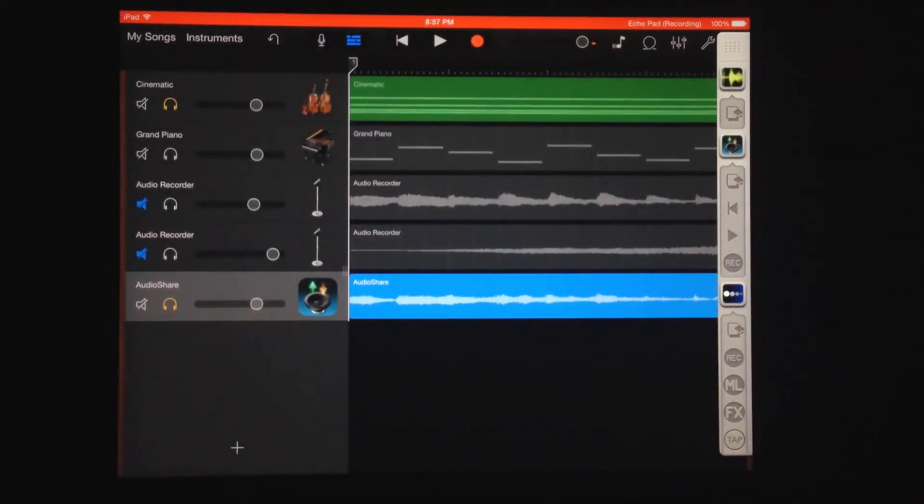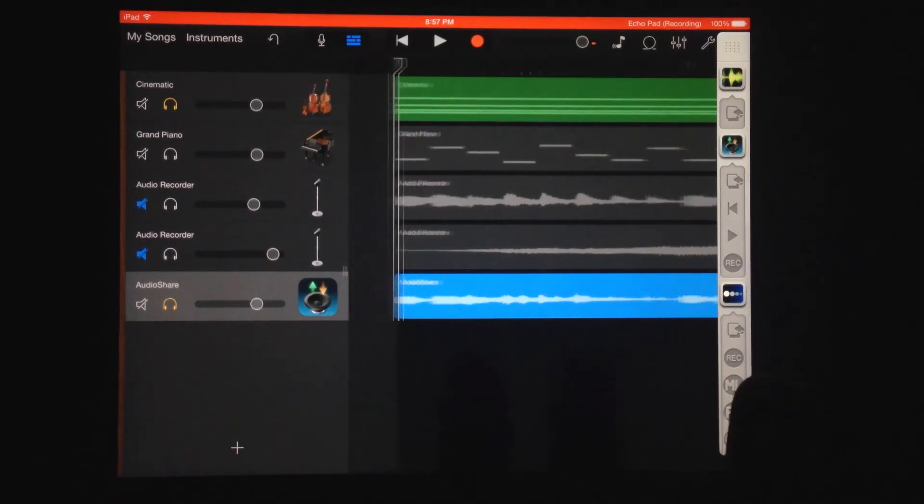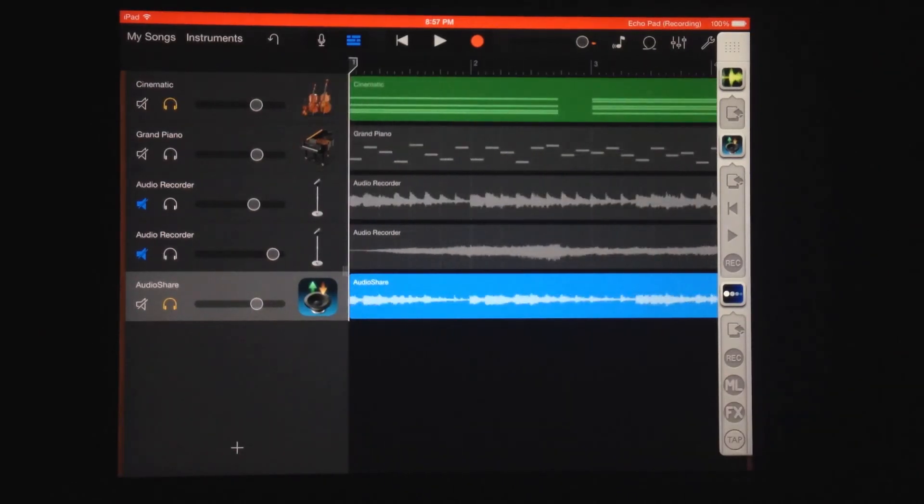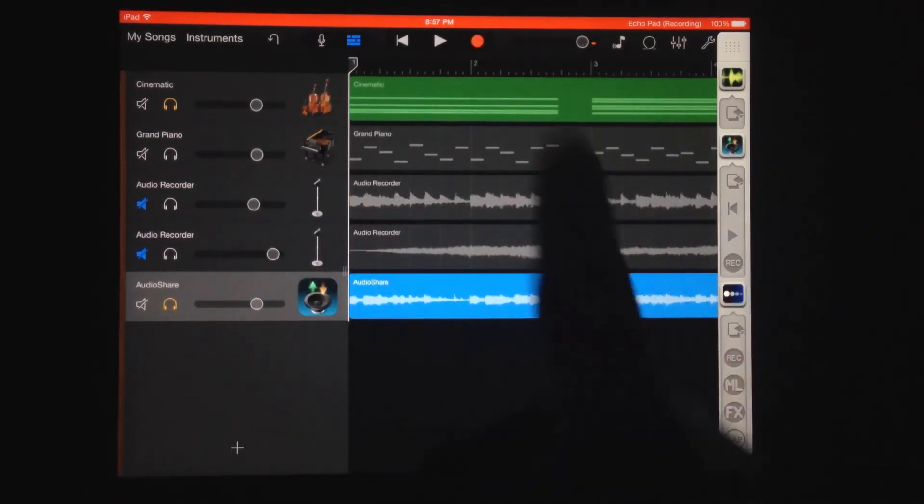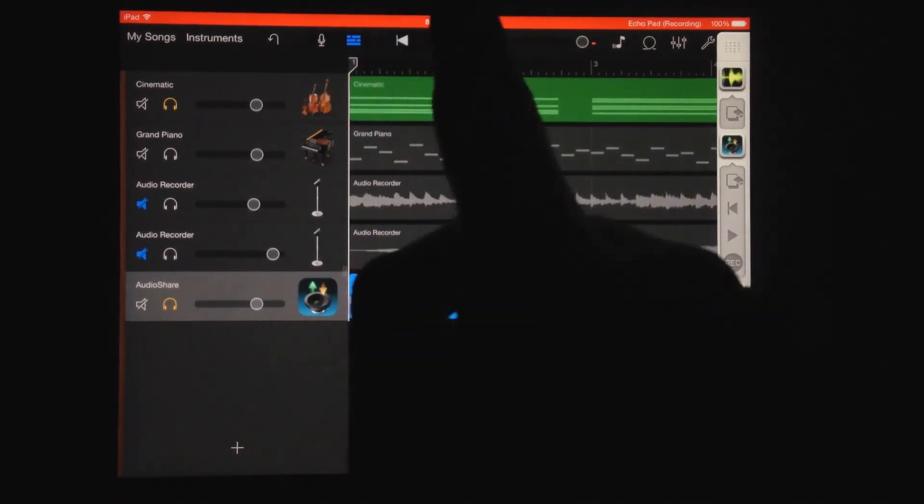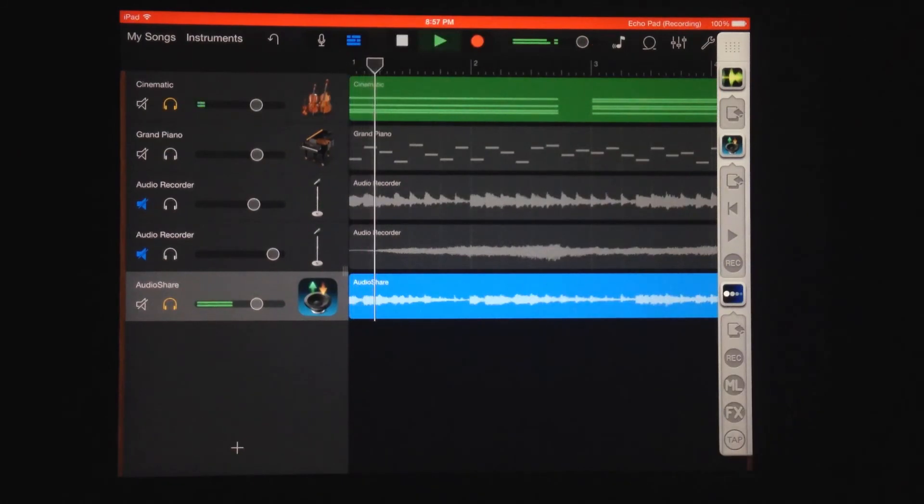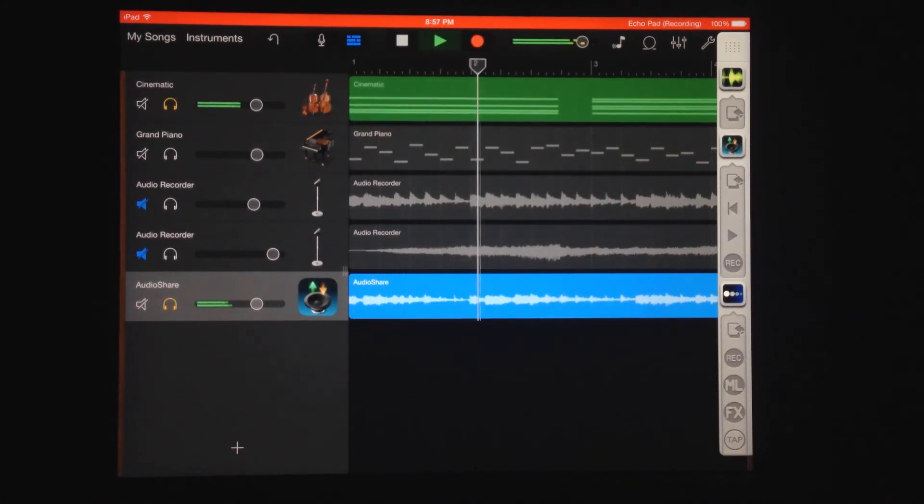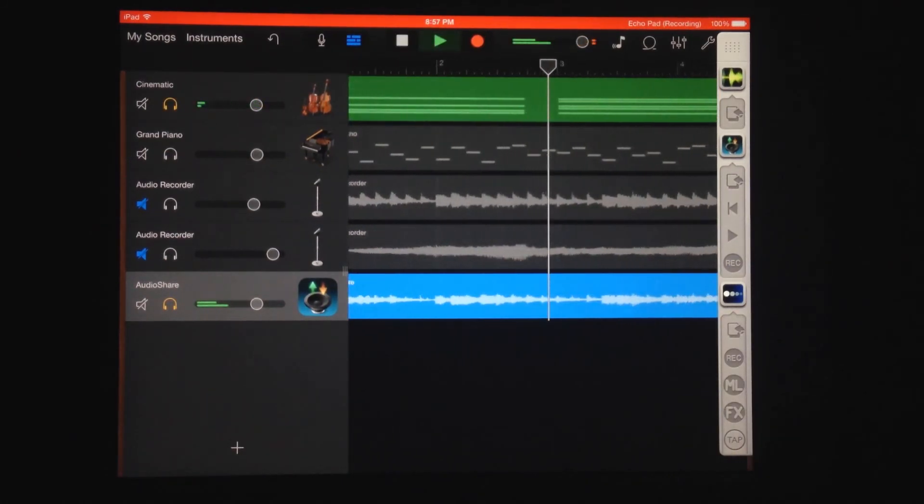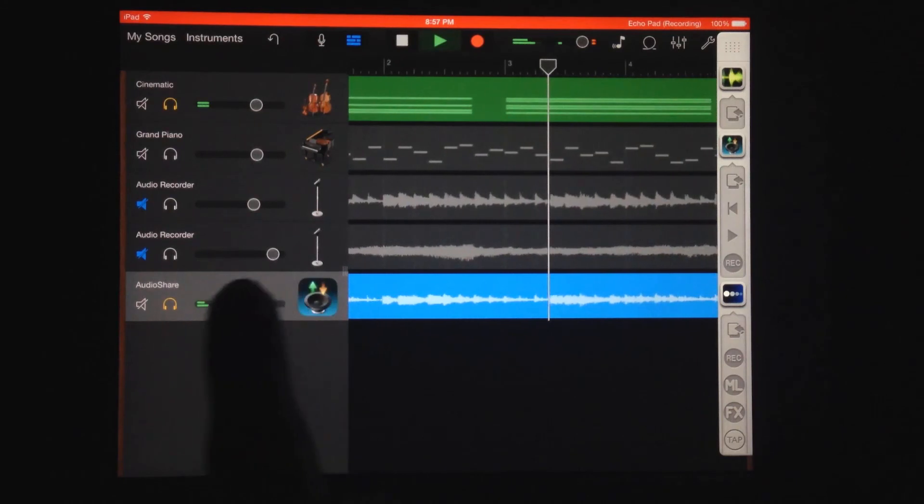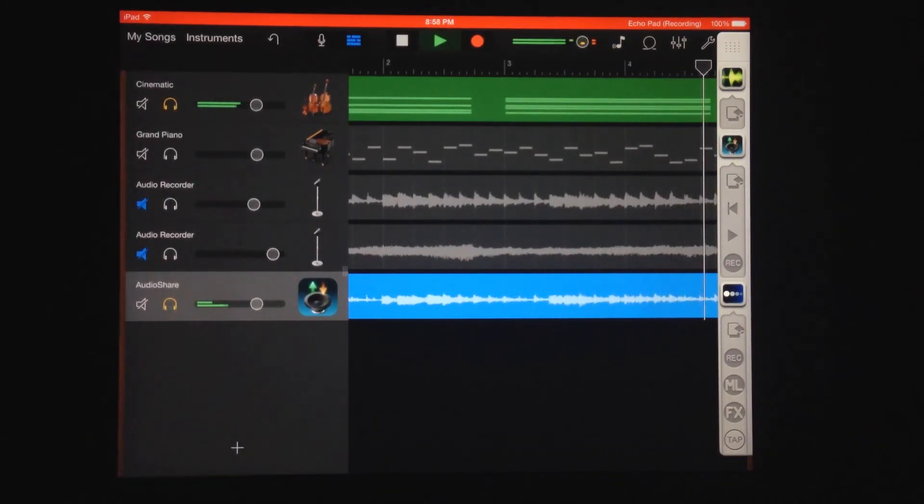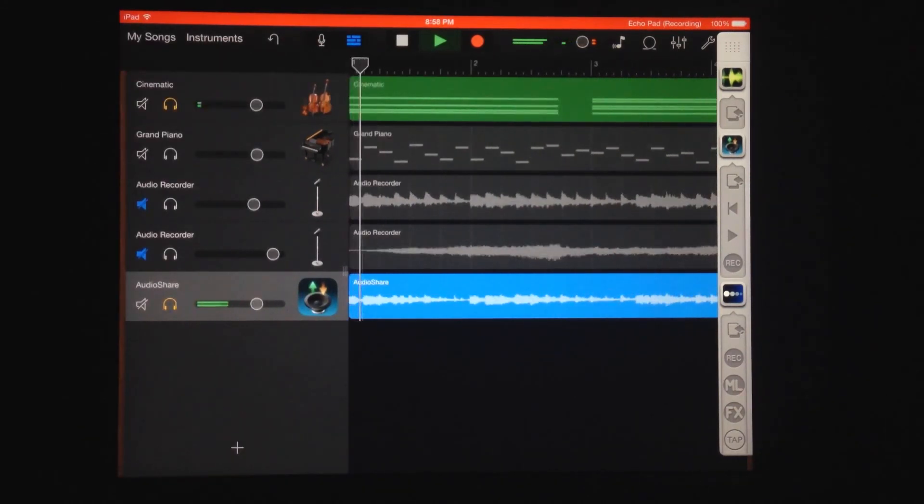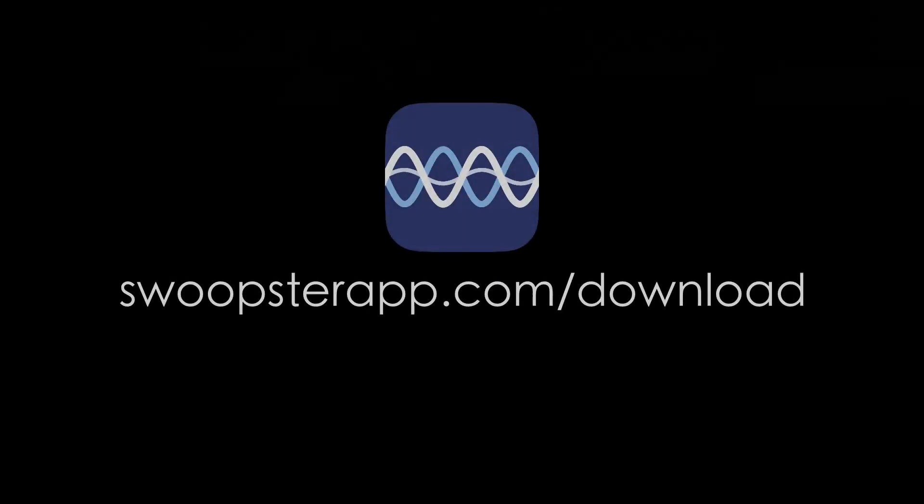And here we have that now recorded in GarageBand. [pause] And here we go. I'm going to try it.